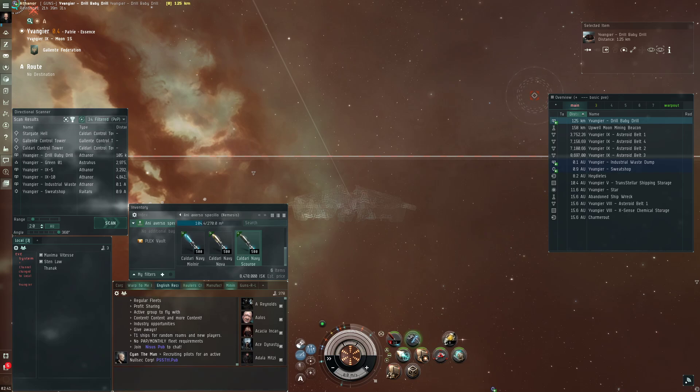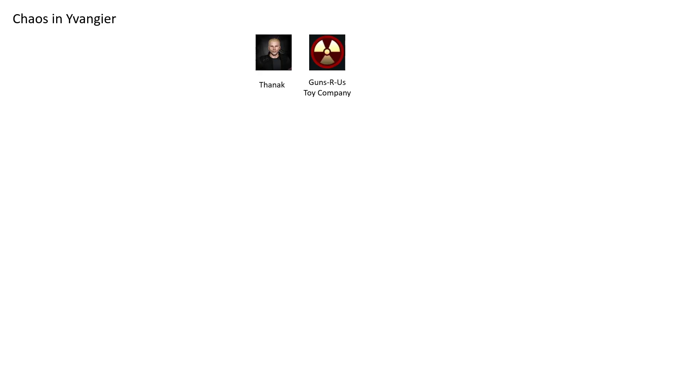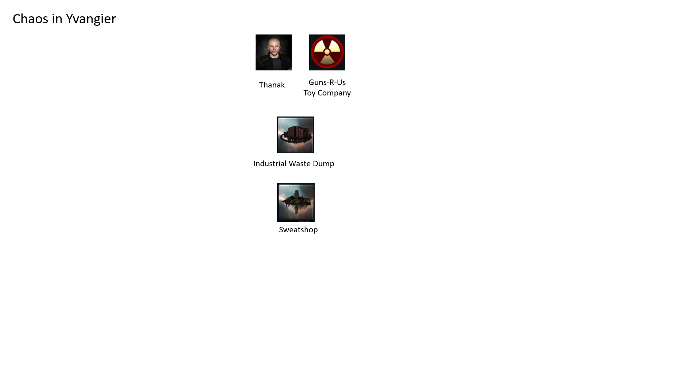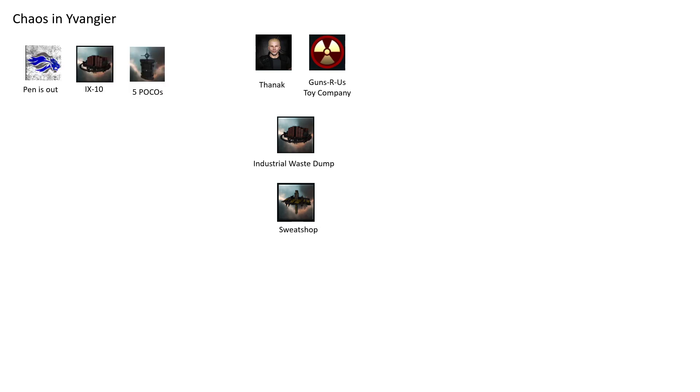This is me and Guns R Us Toy Company, who settled in Evangie and built two structures: first our Athanor Industrial Wisdom, and then the Sweatshop, which is our Raitaru. Who else inhabits the system? Penni's Out has a strong presence because they have one Athanor and they own five POCOs.